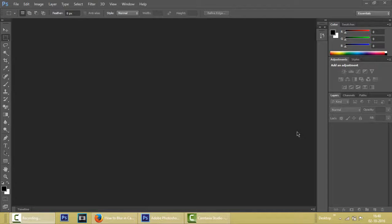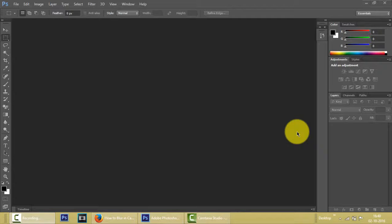Hey guys, today we are going to see how we can make thumbnails for YouTube using a paid software called Photoshop. So let's get started.